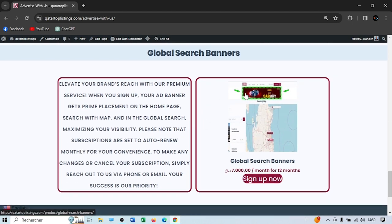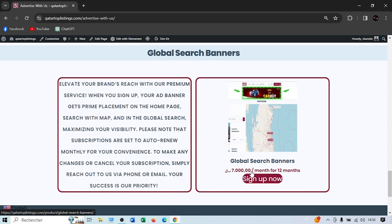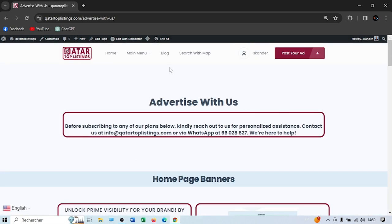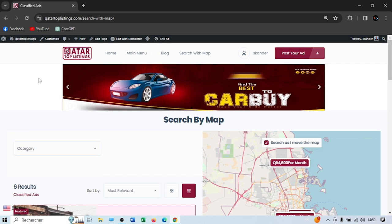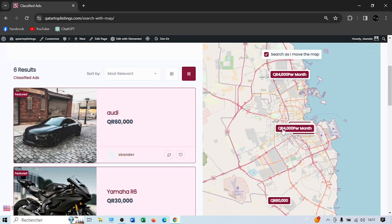We also have a Global Search package — your ad will be placed in the search-by-map feature. Let me show you the map search on the homepage. Your listing shows up on the map and in the global search, giving you more exposure. This costs 7,000 Qatari riyals for 12 months. On the map, you can see the prices of ads, click a small thumbnail picture, and be redirected directly to the ad.